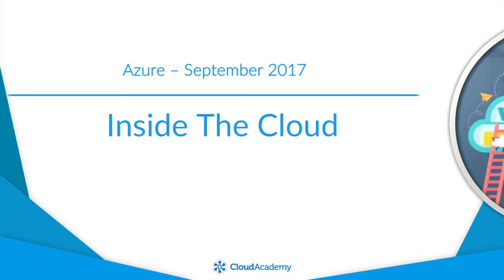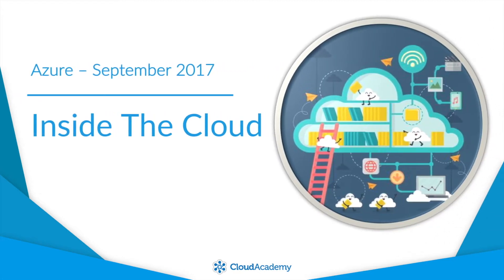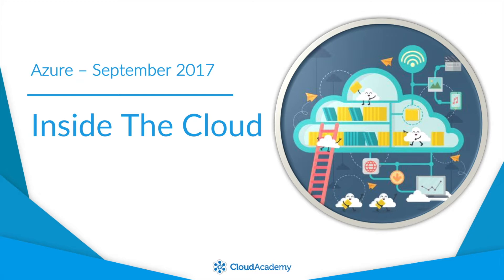Hello everyone and welcome to Inside the Cloud Azure Edition for September 2017. I'm Ben Lambert, I'm a DevOps engineer and an instructor here at Cloud Academy. As always, there's a lot happening with Azure, however, I want to share my top 10 list for September.